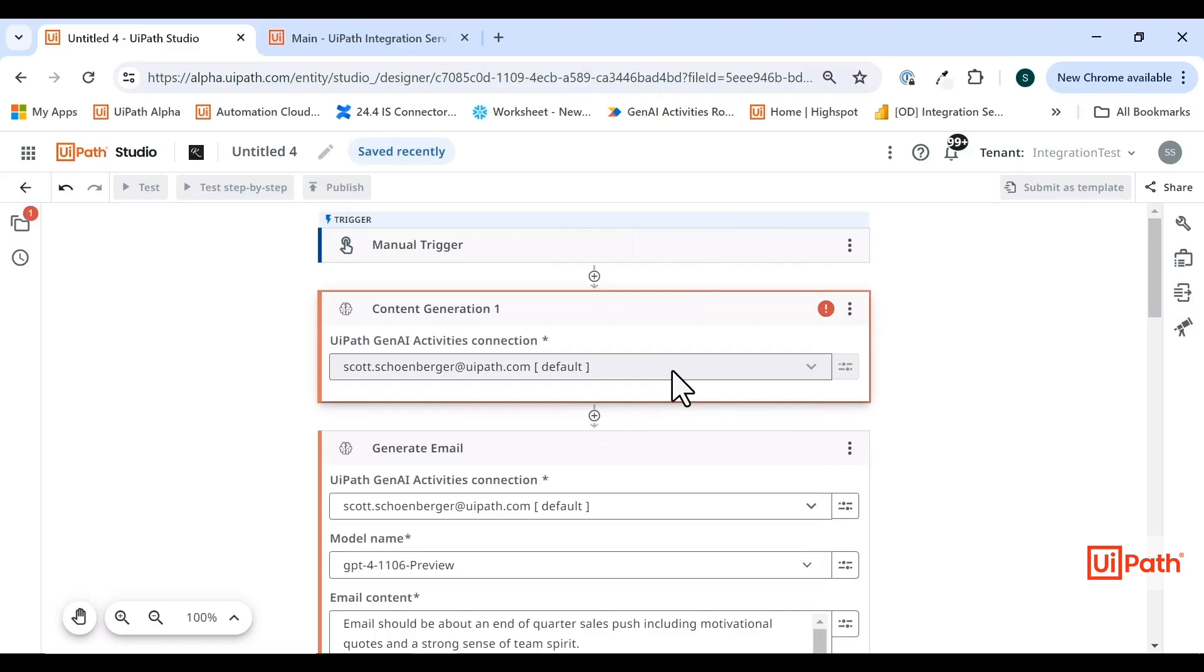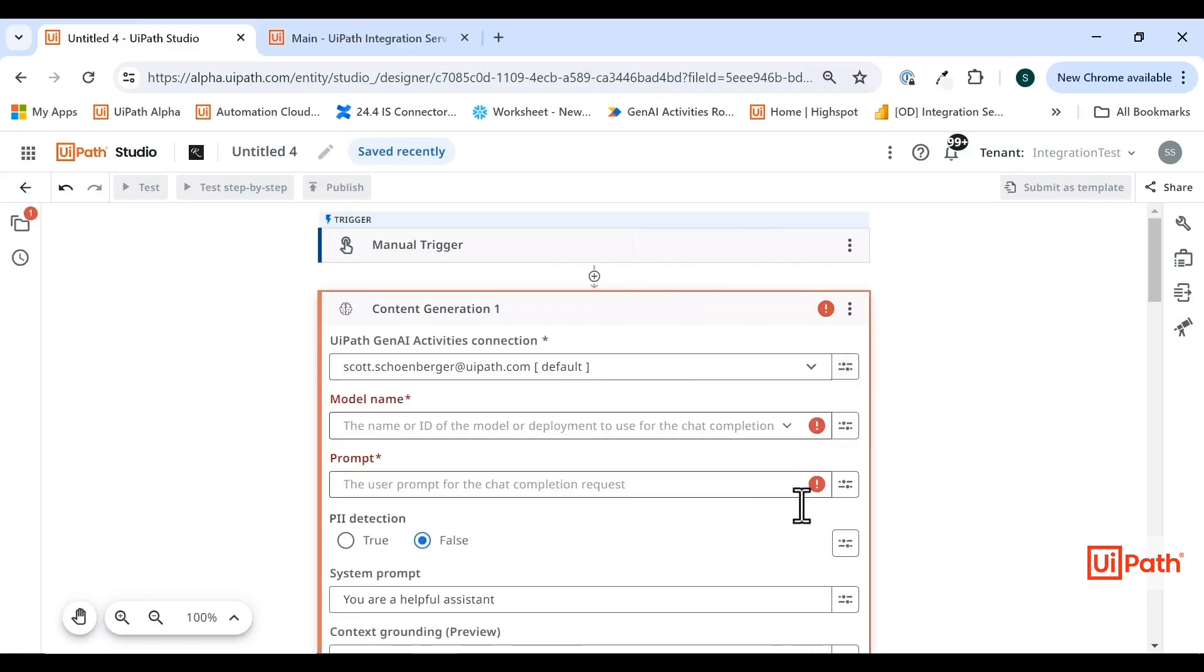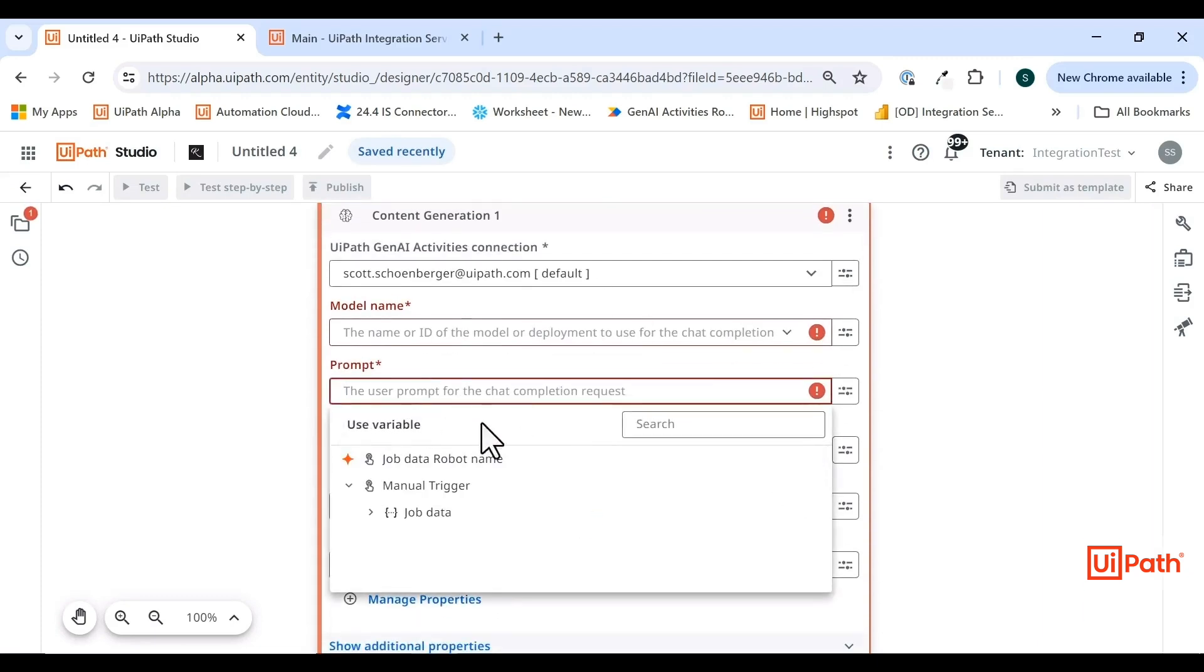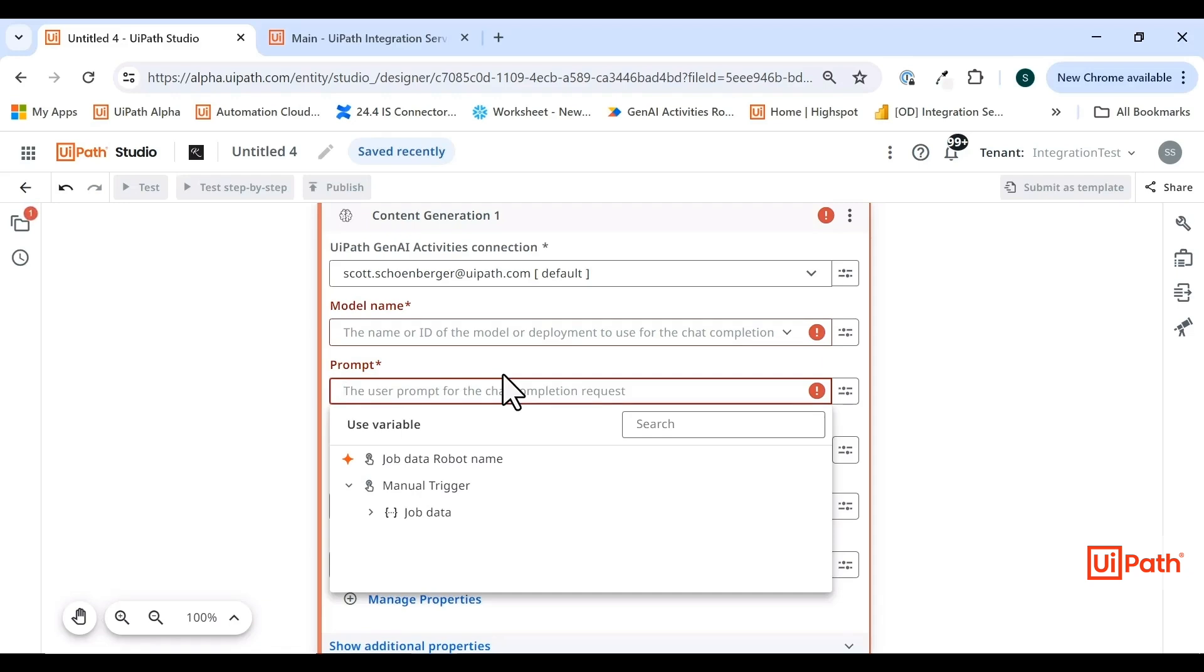This should look somewhat familiar to those who are familiar with the Gen AI connectors, in that you can build a prompt however you like. The prompt is the question or series of context and information that you're submitting to a large language model with the intent of getting an output and using that output directly in your workflows. Many use cases can be accomplished by building a custom prompt.